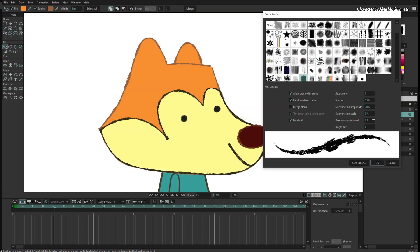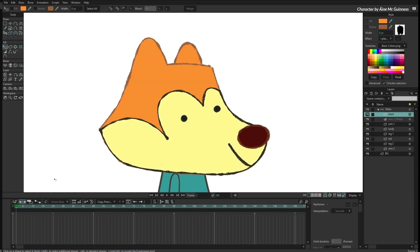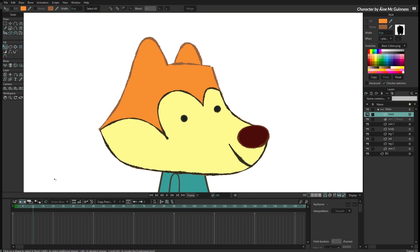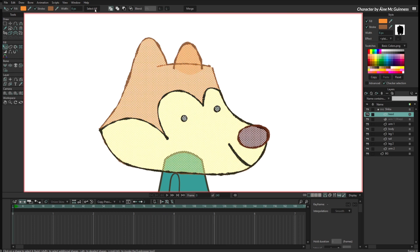Now I will select all these shapes again, go to the Brushes window, and set the interval to three. That means it will change every three frames. Going frame by frame you can see it is changing every three frames now, and hitting play confirms it is changing every three frames.